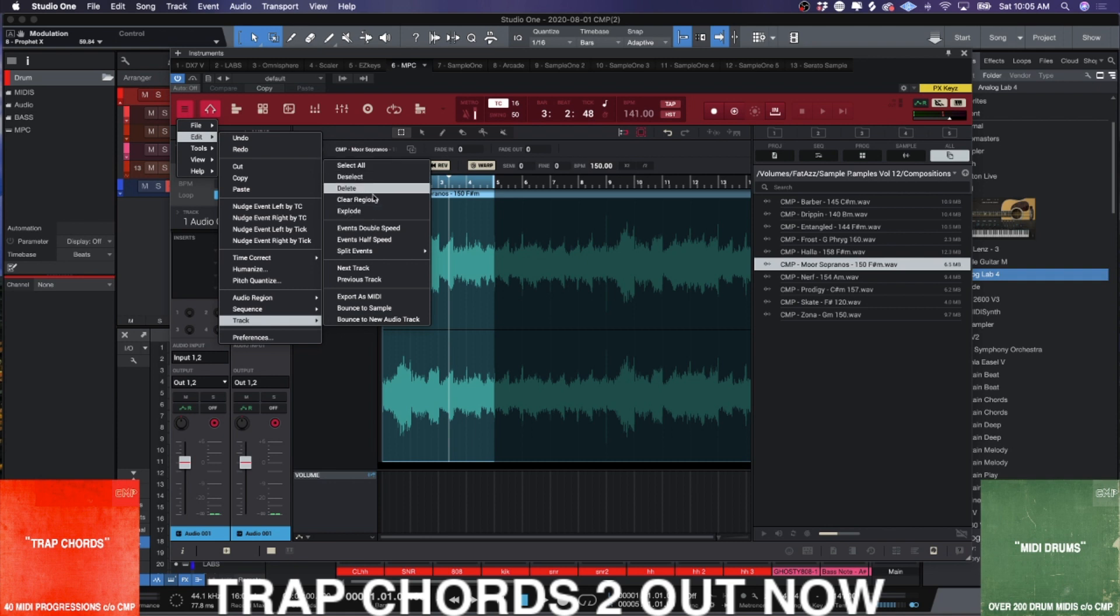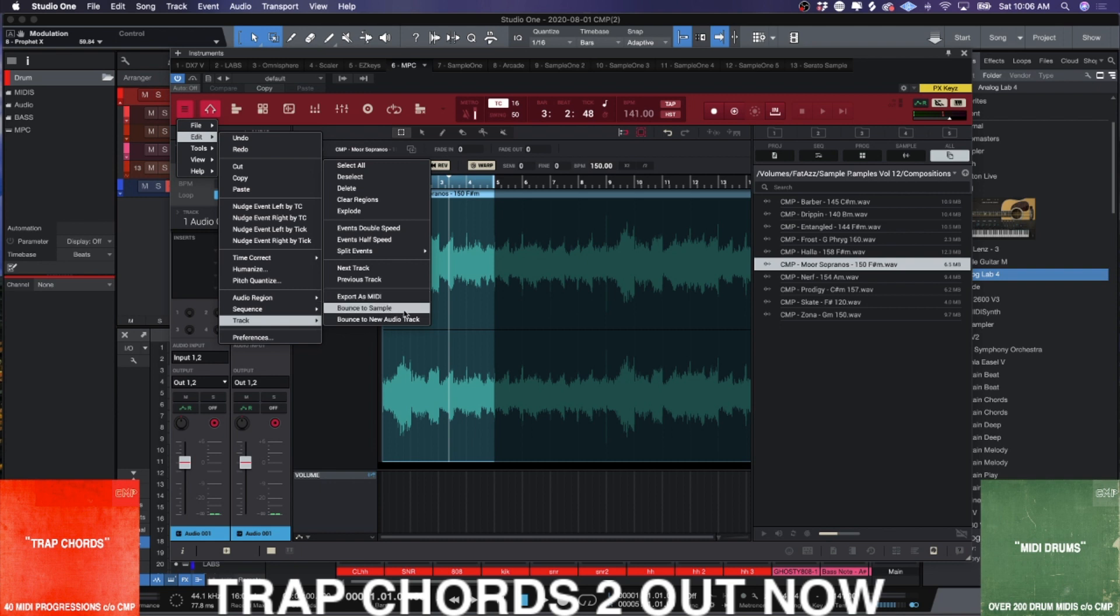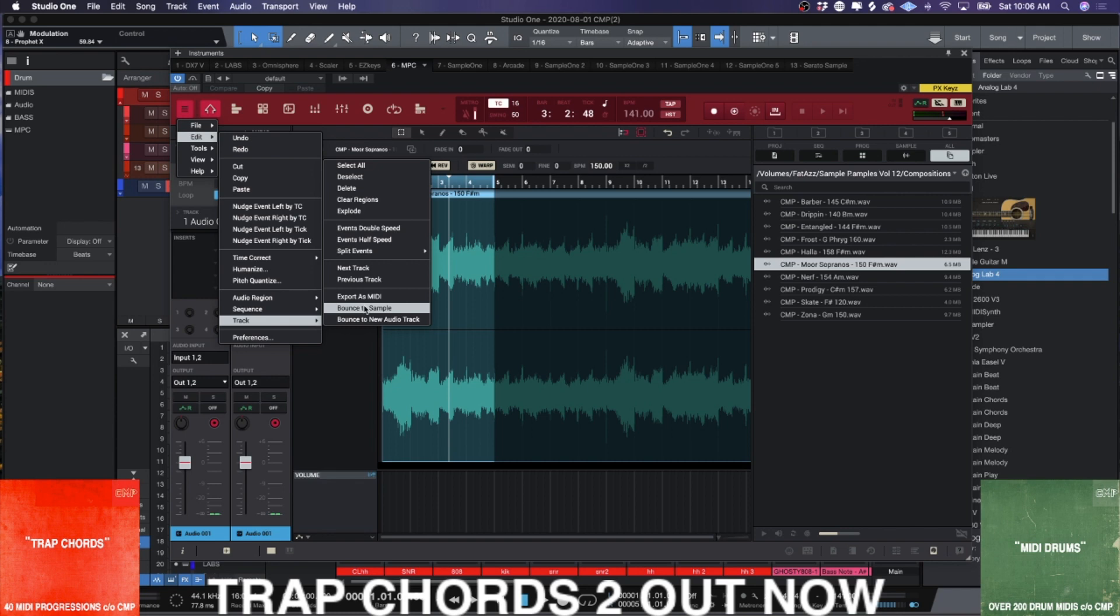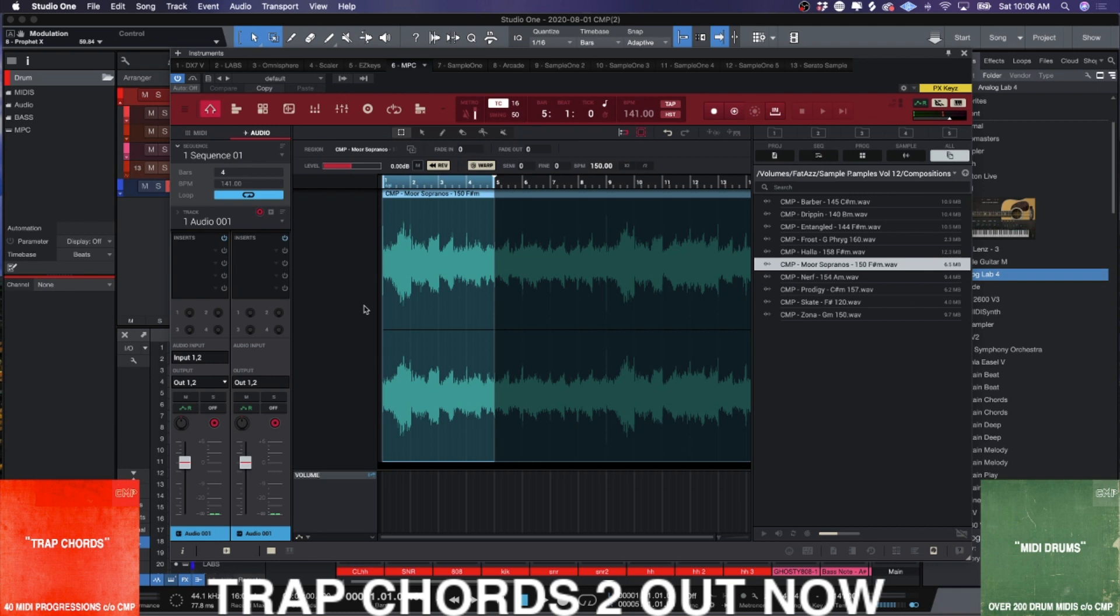We have select all, we have deselect clear, clear regions, explode events at double speed, split events, next track, previous track, export as MIDI. Bounce to sample or bounce to audio track. What you want to do to get this on a drum program is you want to bounce to sample, right?